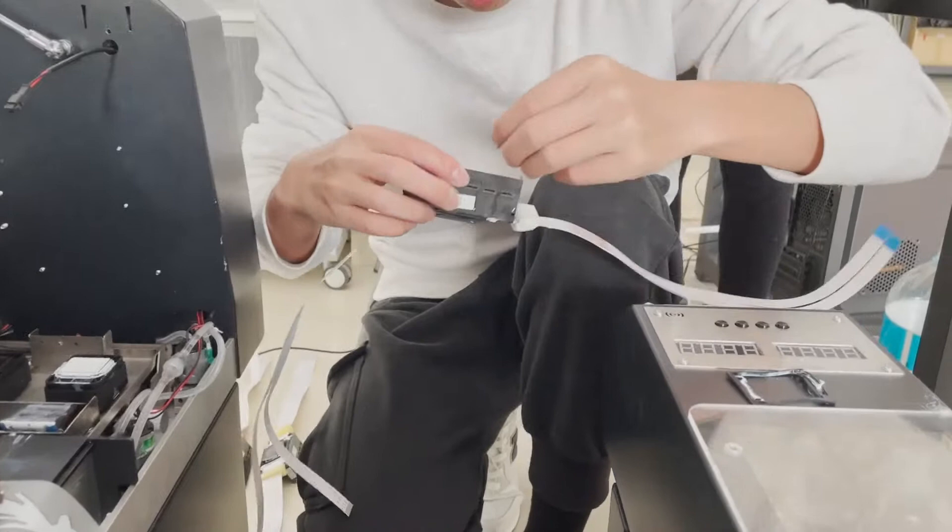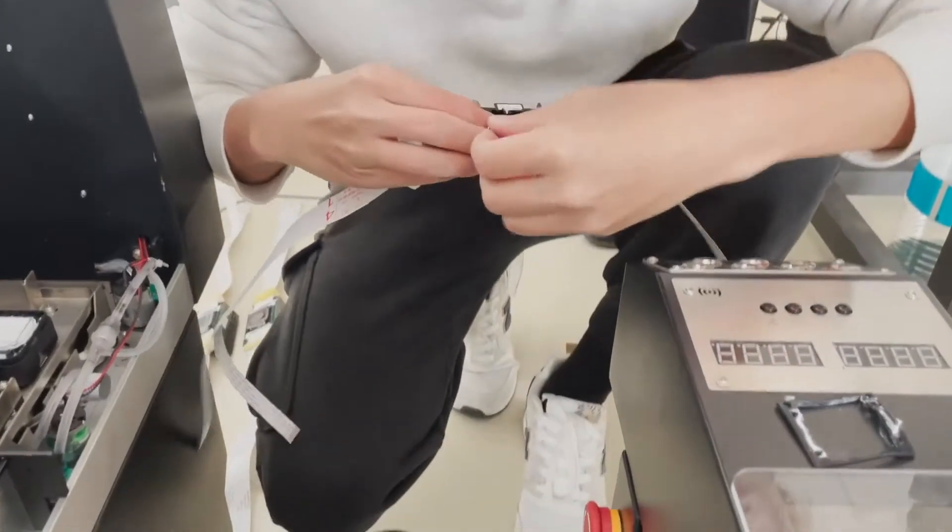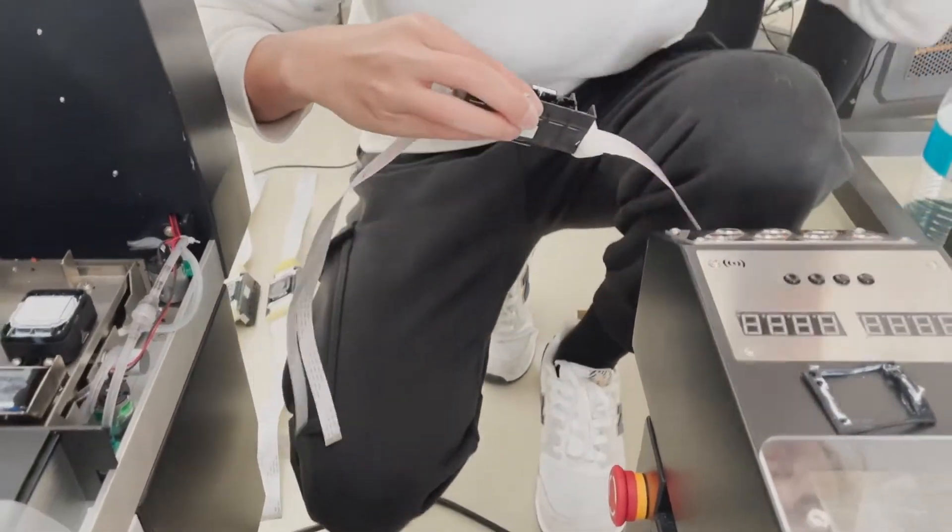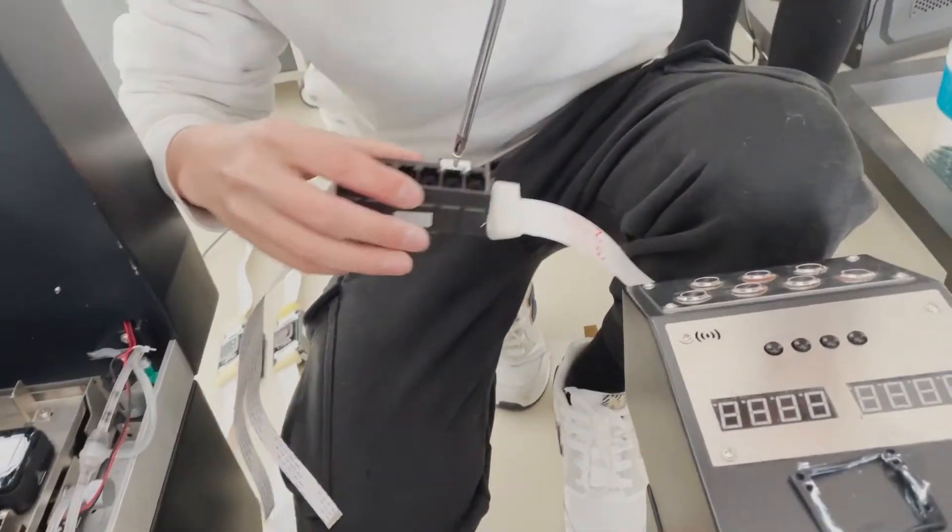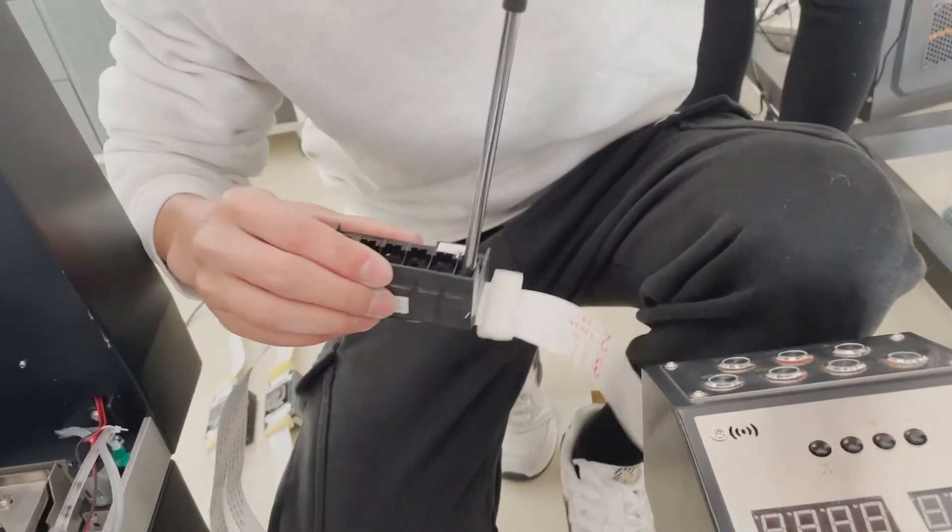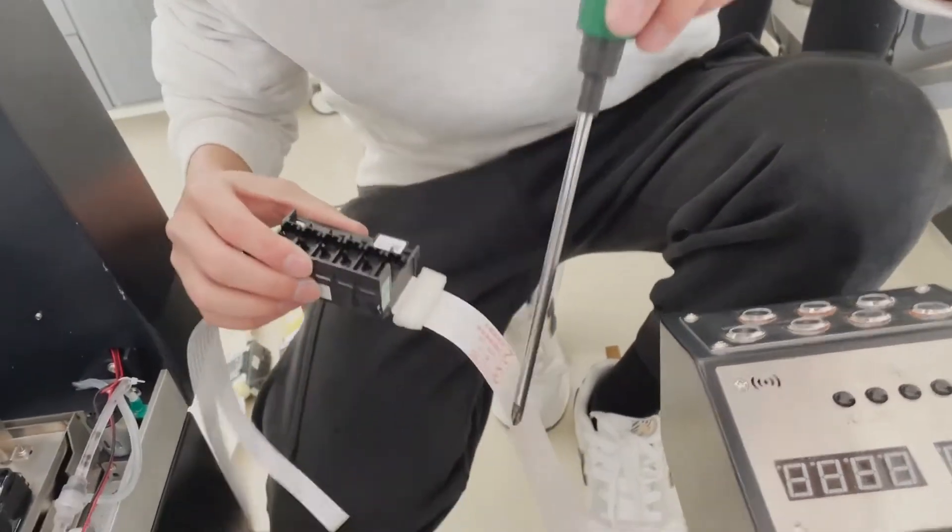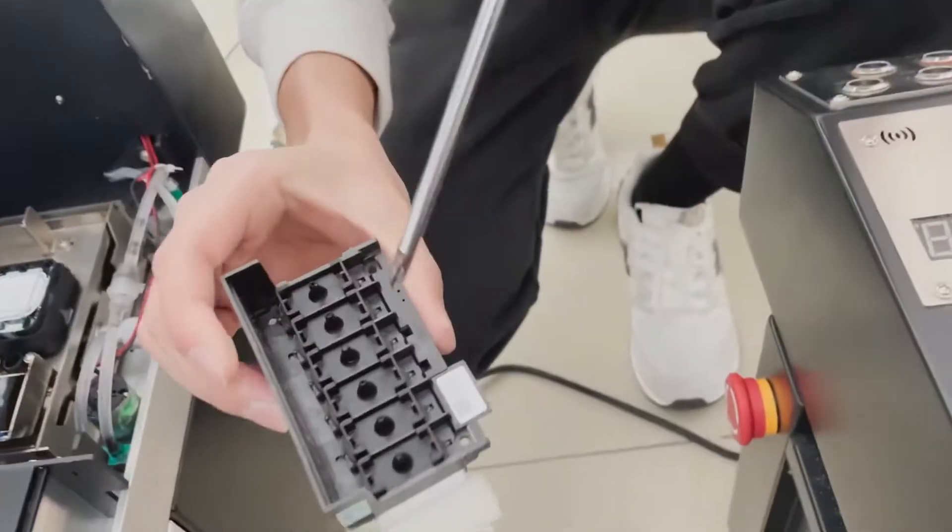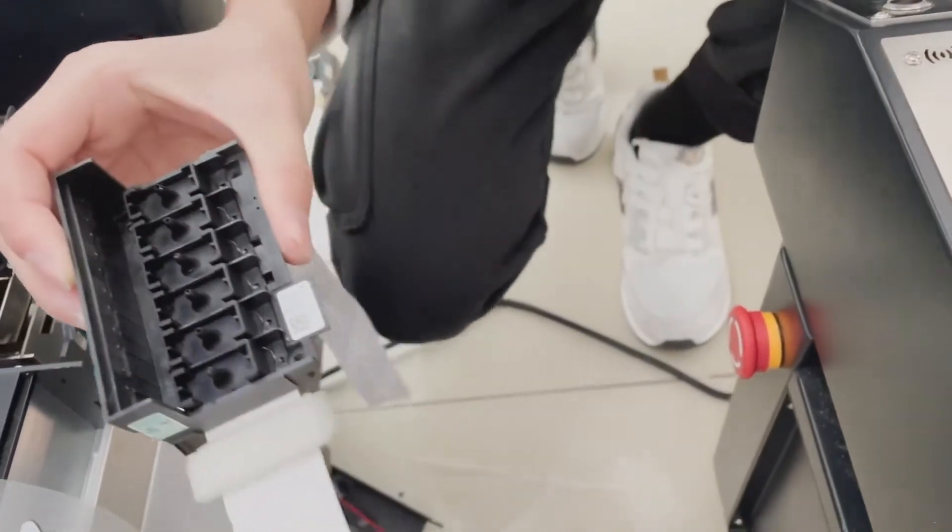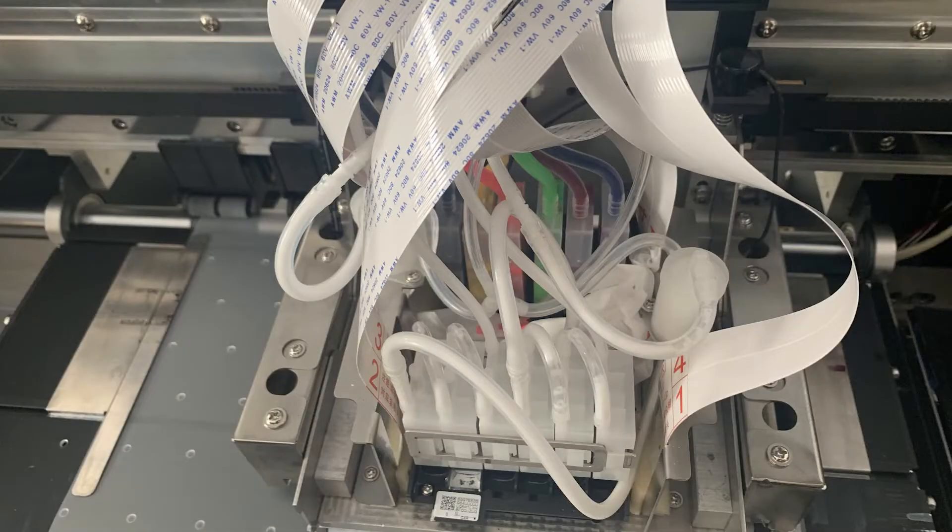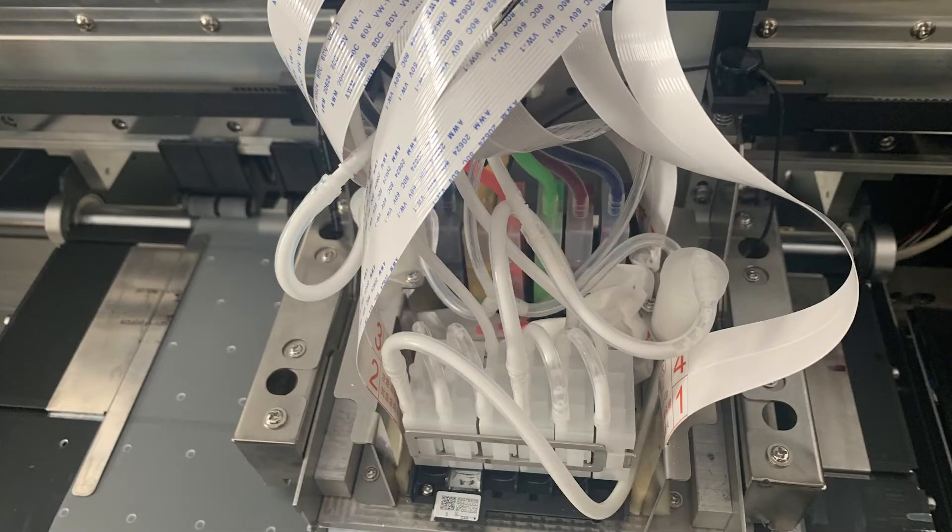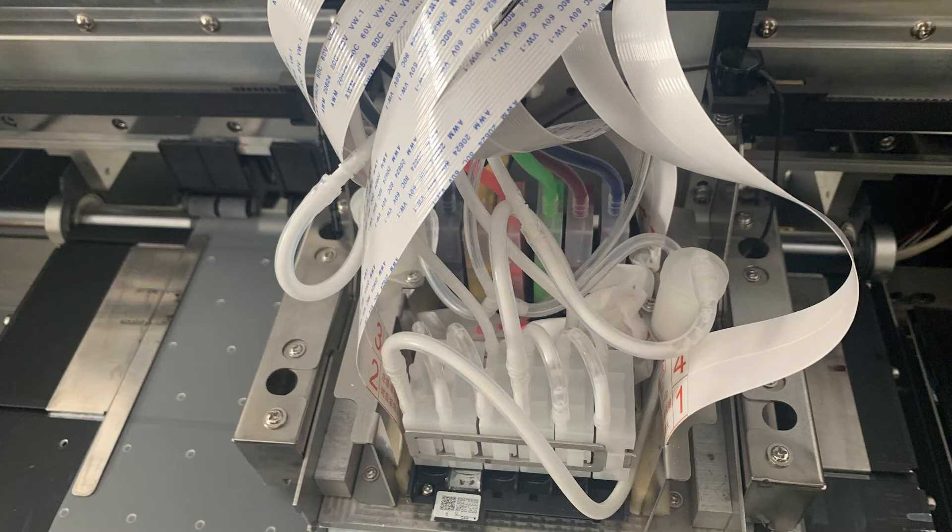Install the new printhead in the reverse order of the removal. We first install the color ink printhead.